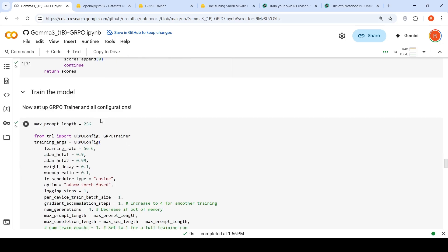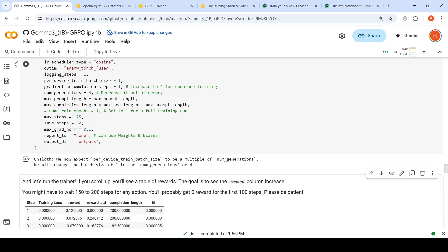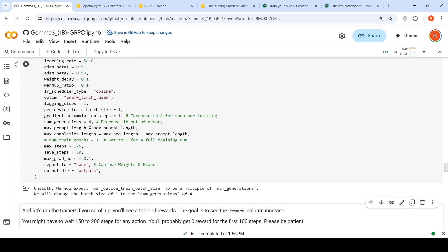Now you set up the GRPO trainer and all configurations. The learning rate is set, the scheduler is cosine, the optimizer is specified, and the number of generations — basically how many responses should be generated for every question — is 4. Every group will have 4 responses. They recommend increasing the number of steps to at least 150 to 200 to see any reward increase, so I have set it to 175. Every 50 steps the model is saved. The batch size is 1 on a T4 GPU instance.